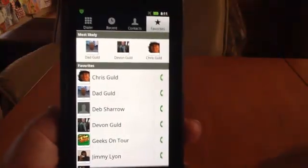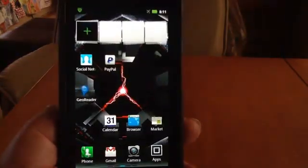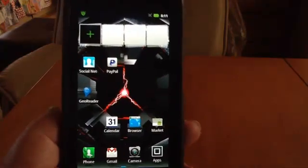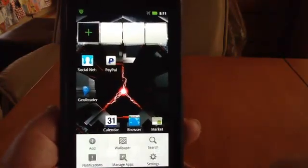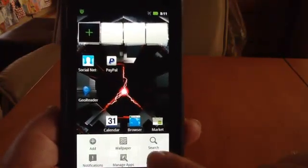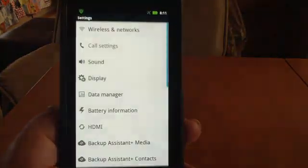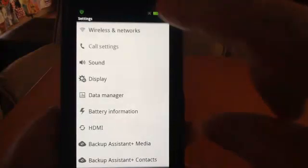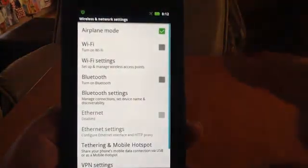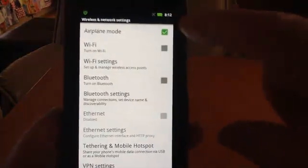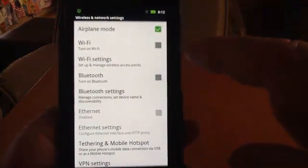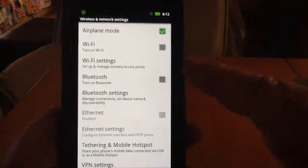And you can still, on this one, go to menu and settings as well — wireless and networks, and airplane mode is right up at the top. But the shortcut is just to hold down the power button.